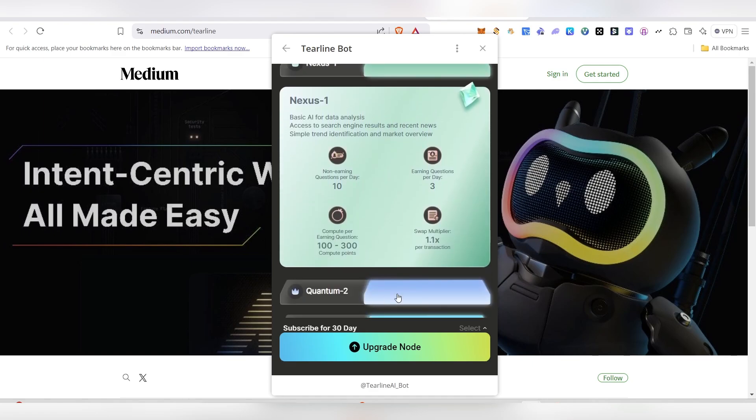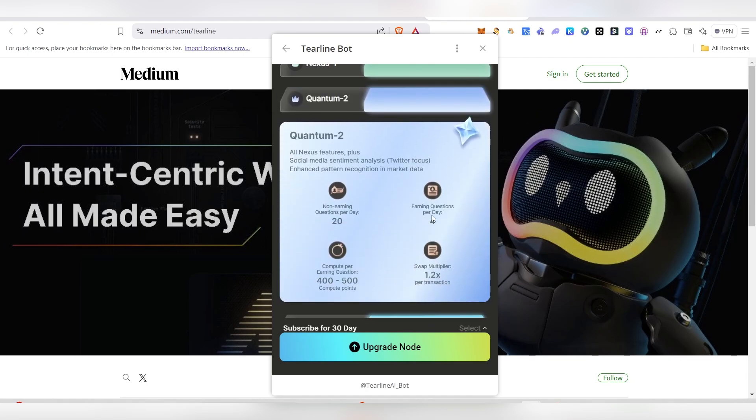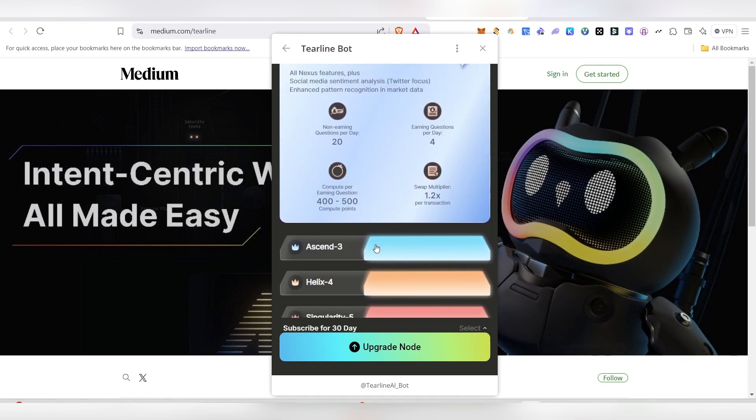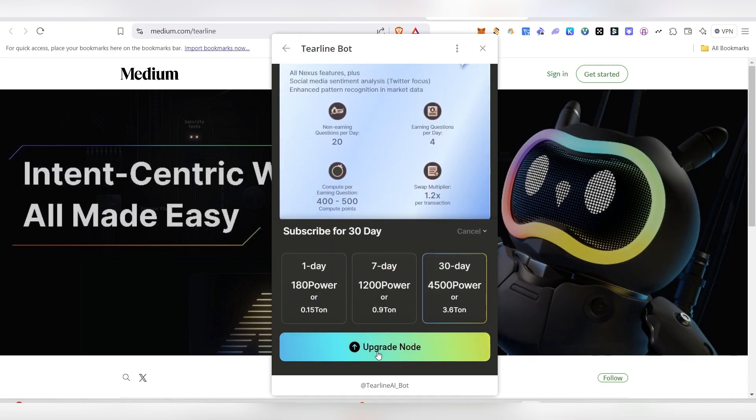Here you can see if you want this one, you can get it. You'll be earning per question four - four times you'll be able to earn. Non-earning questions per day is 20 questions you can ask. If you want to upgrade now, click on the upgrade and here you can see it will request 180 power. Whatever powers you're earning now, you can use the power here and upgrade it.